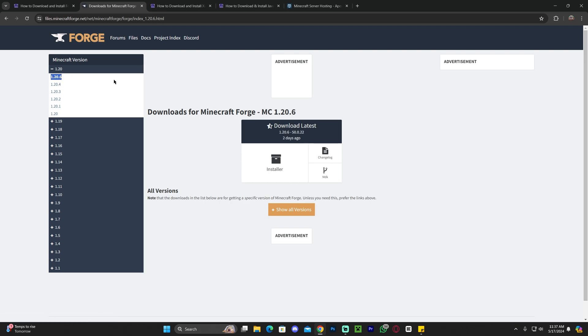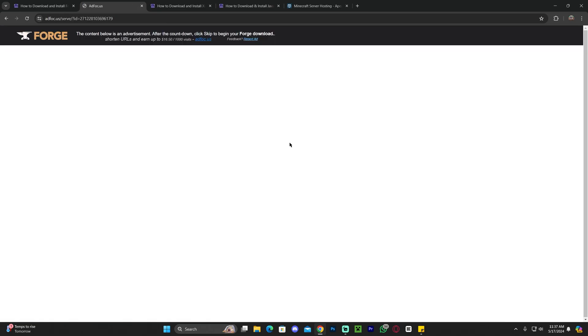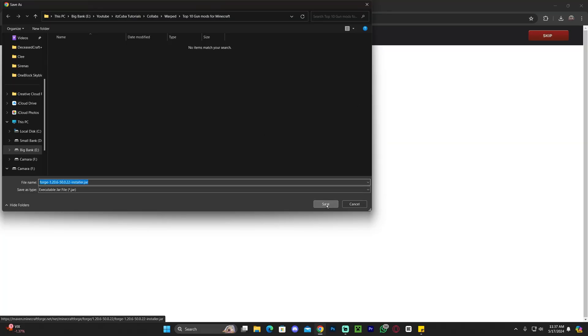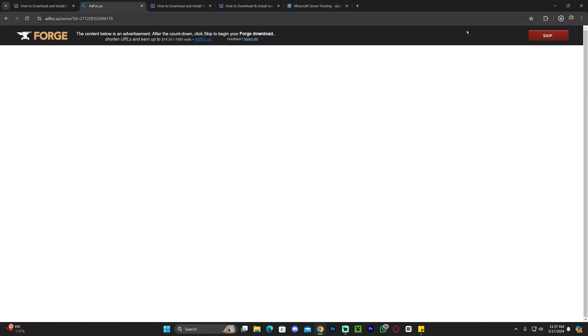Just make sure you select the right version and then click on installer. That will redirect you over here where you have to wait 5 seconds, and after 5 seconds you'll see the skip button appear on the top right. Click on it and that will begin the download for the Forge installer.